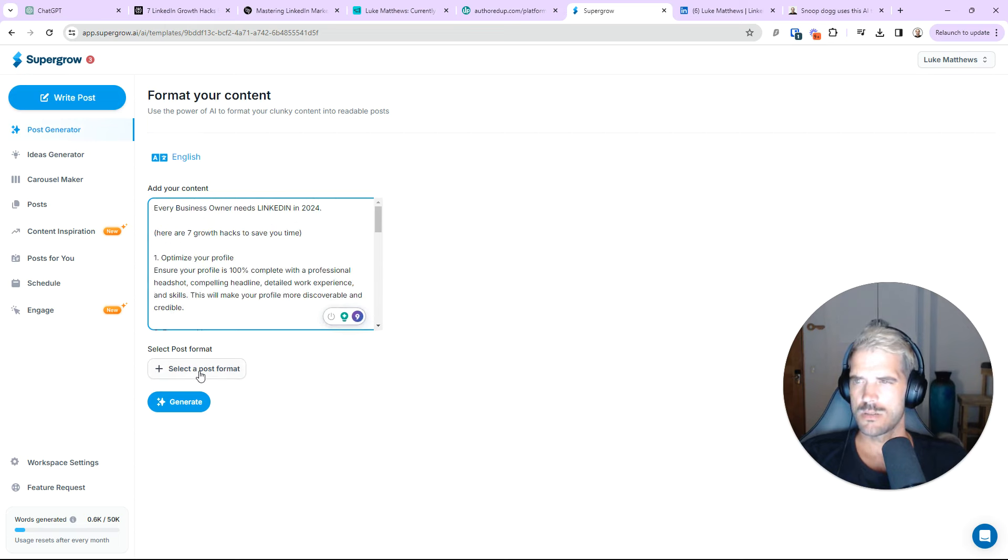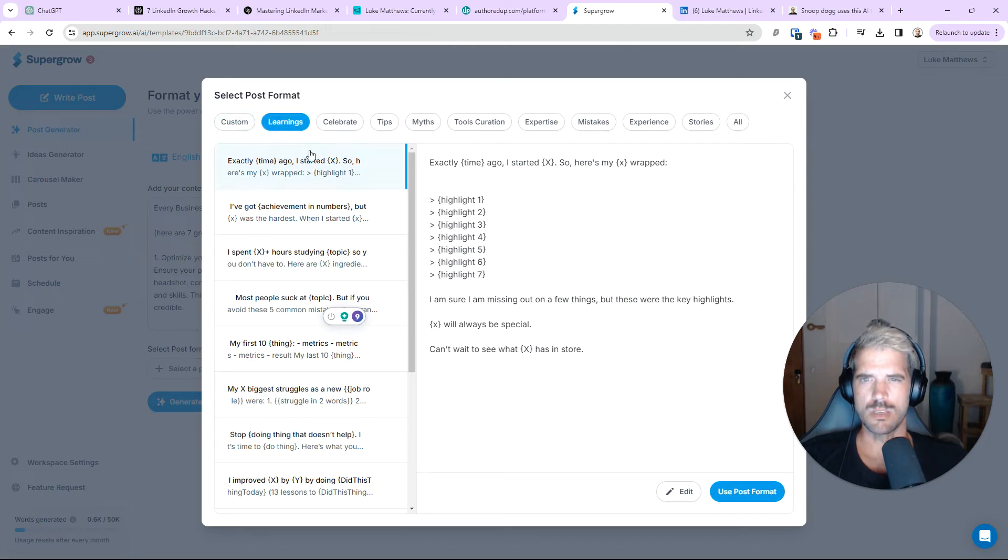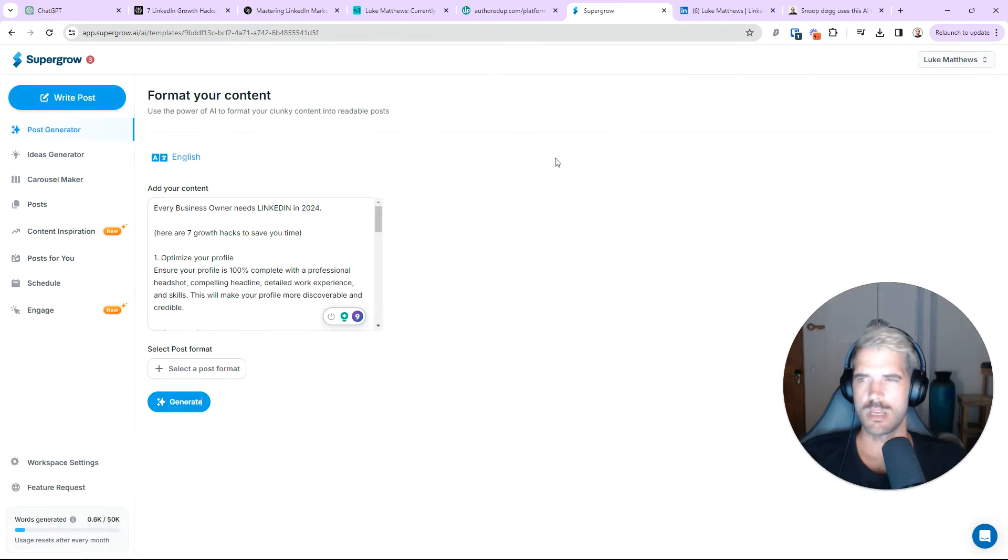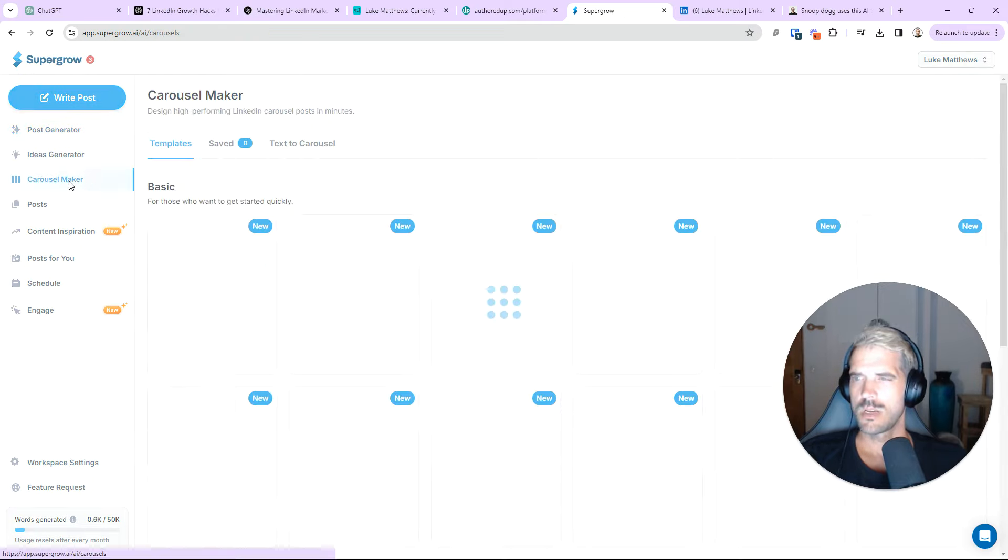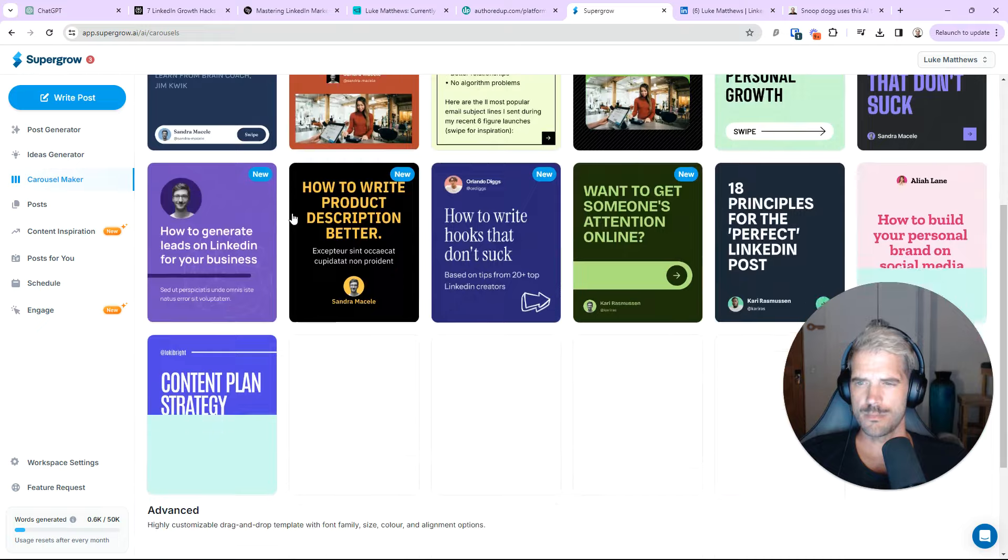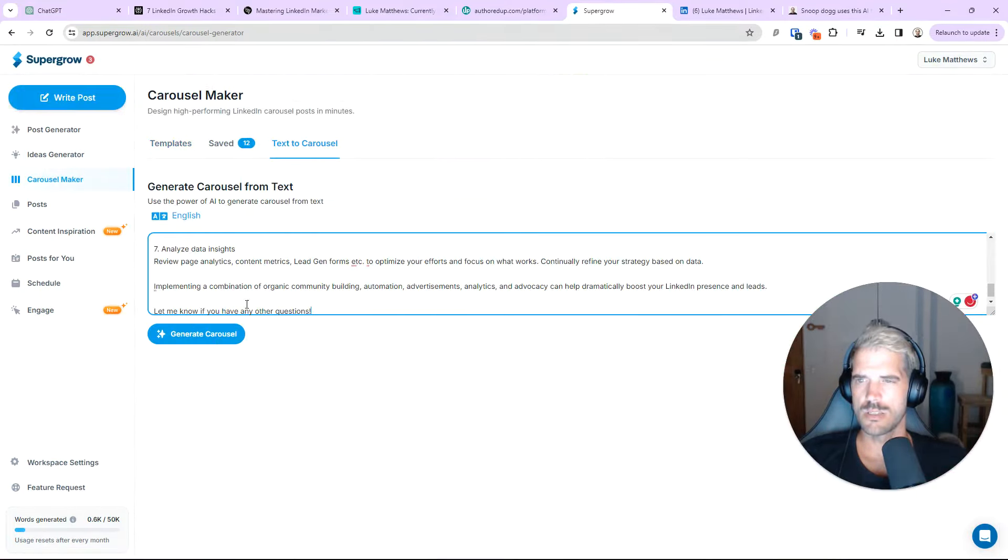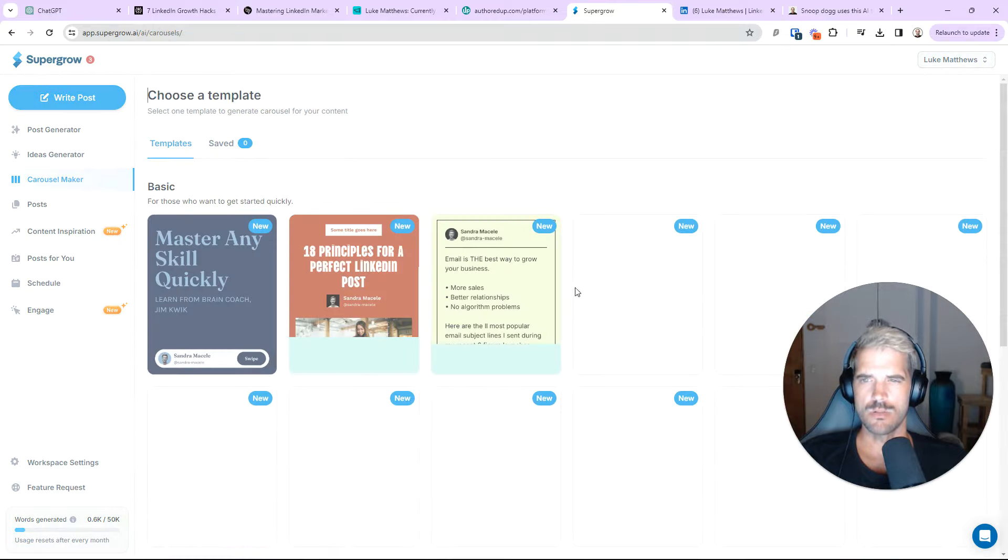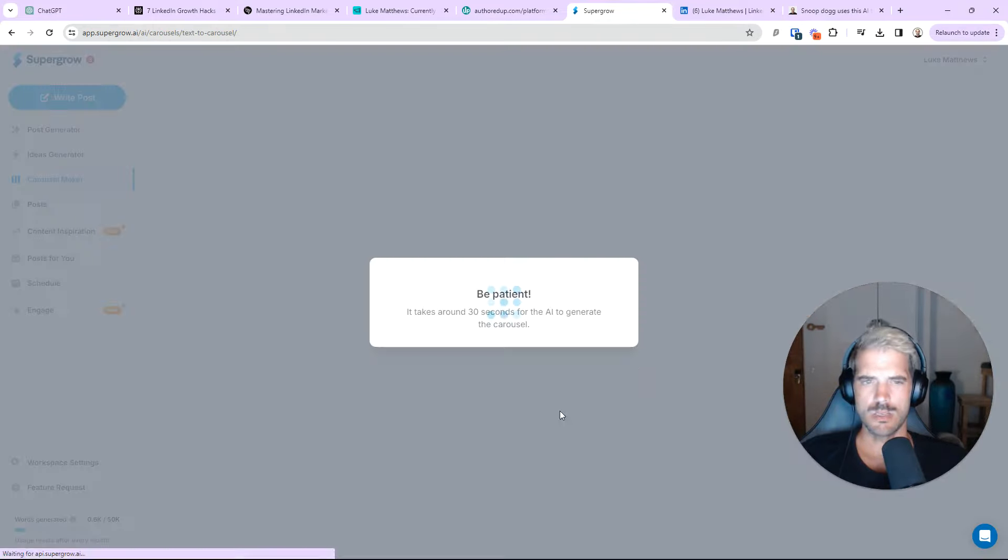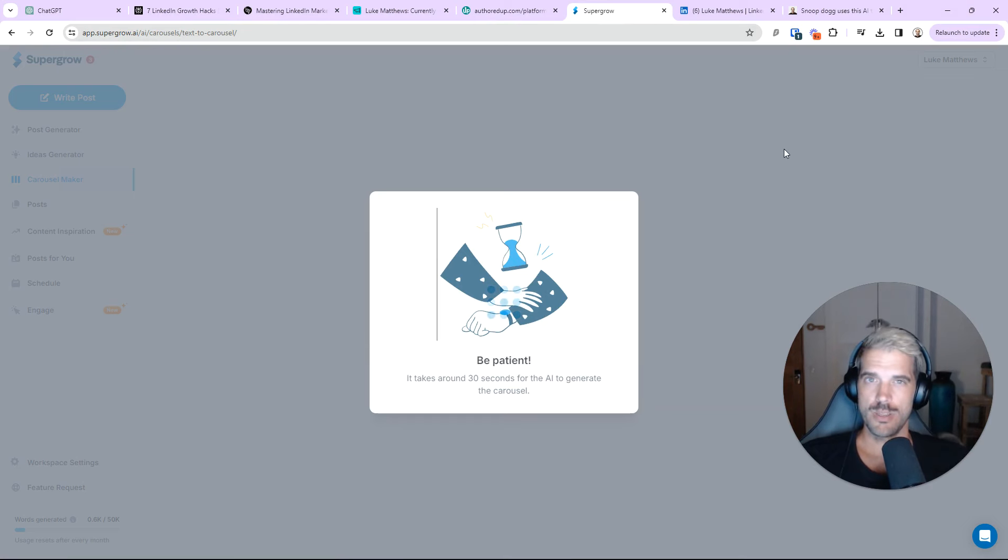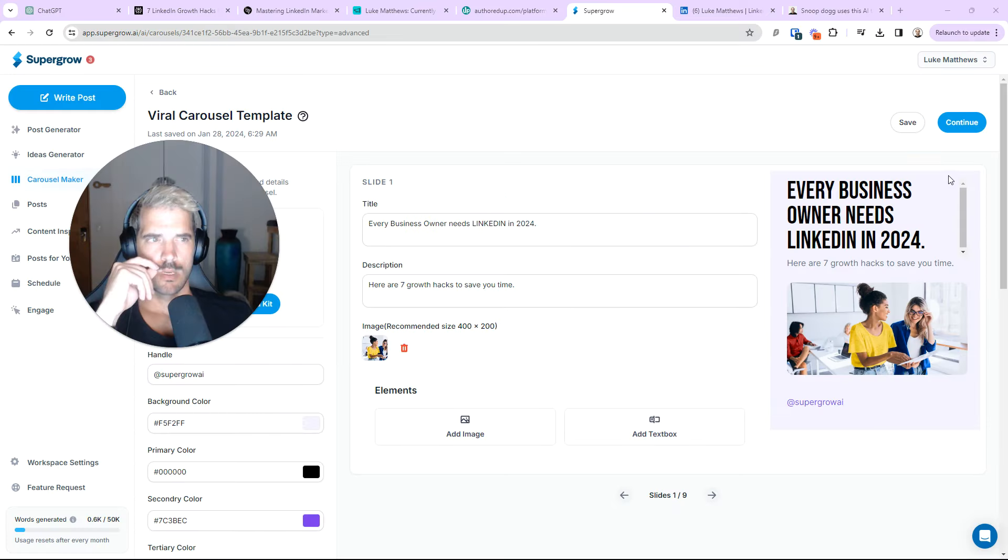And, you can basically get it to format everything. Now, if I actually just wanted to go ahead and create a carousel, I'd go to the carousel maker. I think I might even try text a carousel. Let's see what it does for me. And then, let's pick this. And, let's see if AI will turn that Perplexity answer into a carousel.